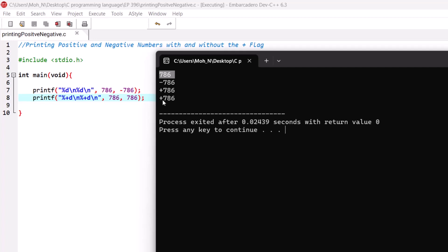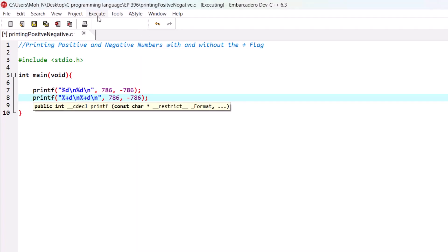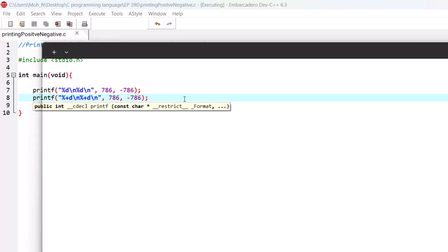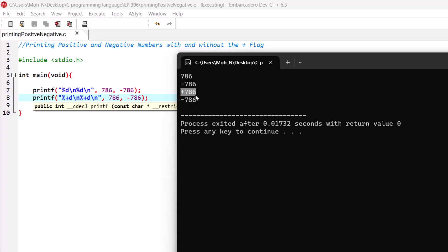If we want to force printing the sign of the numbers, we would use the positive flag. The positive flag will make printf print the sign of the integer whether it is positive or negative — the sign will always be printed. As you can see using the positive flag, we are forcing printf to print the sign whether it's positive or negative.